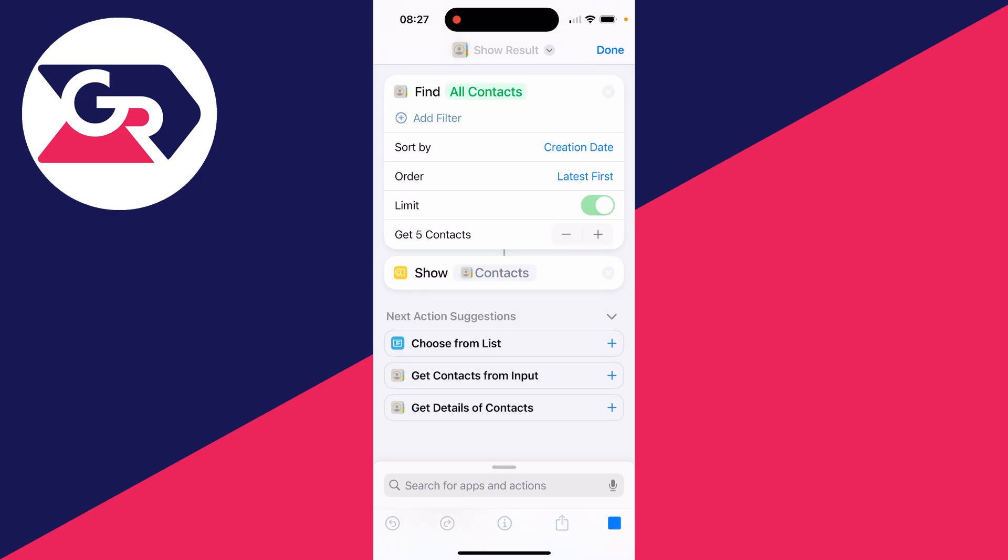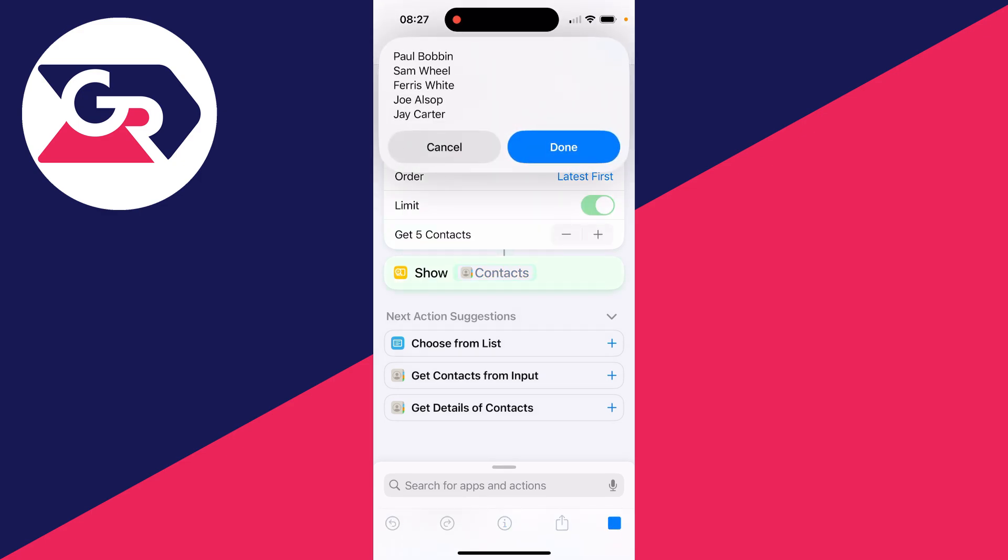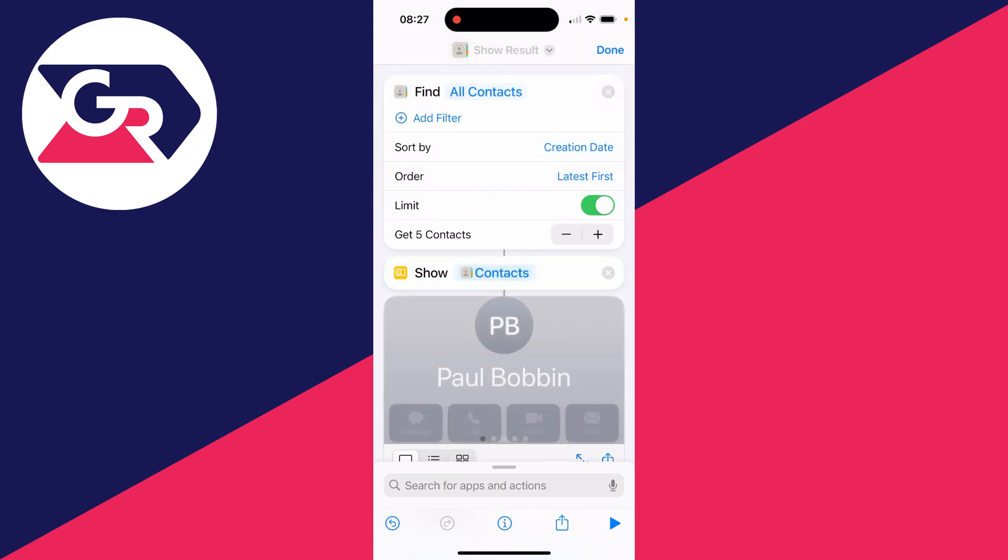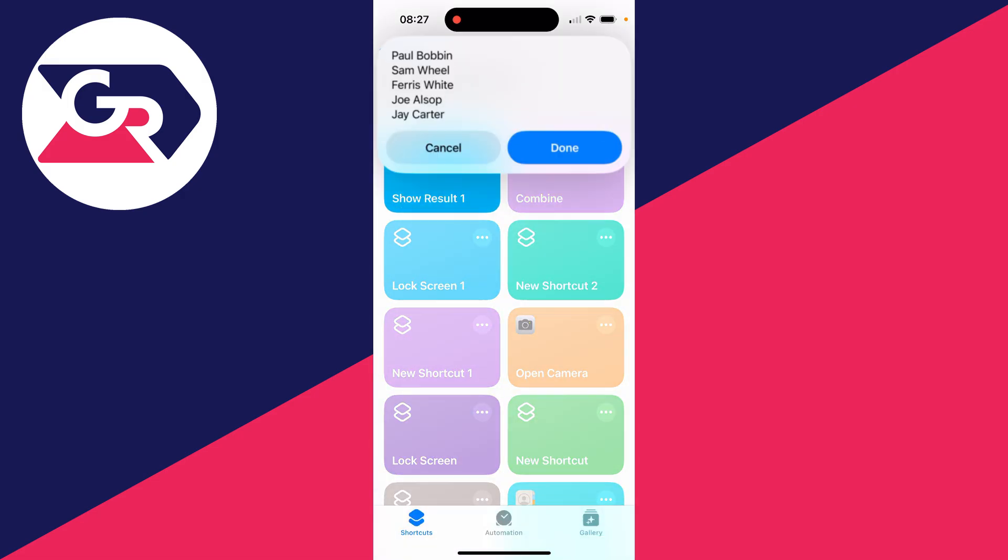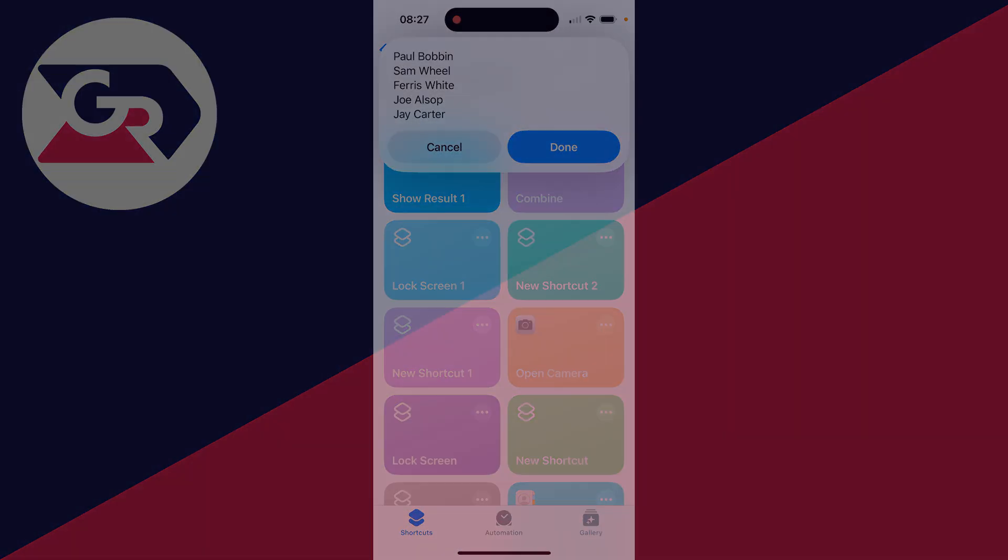You'll then see my last five most recently added contacts. You can note them down. You can actually press Done in the top right and you can click on this shortcut and it'll run again.